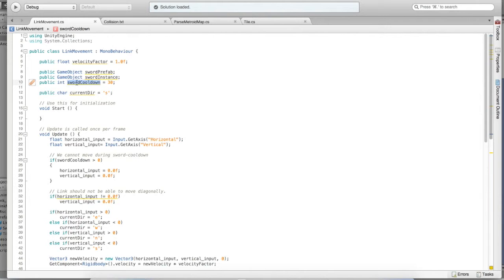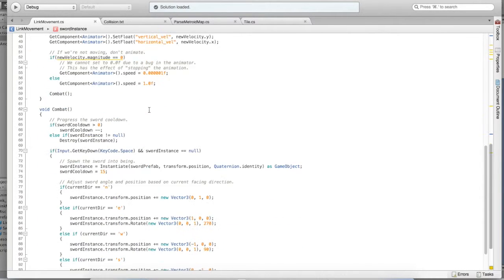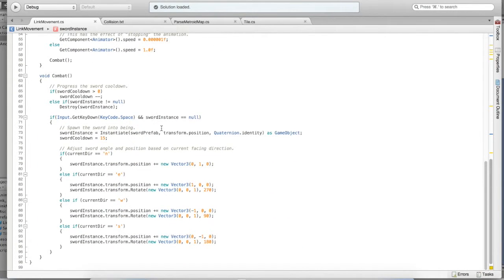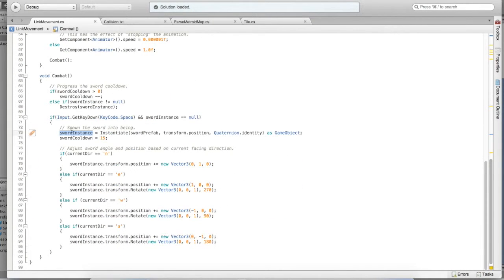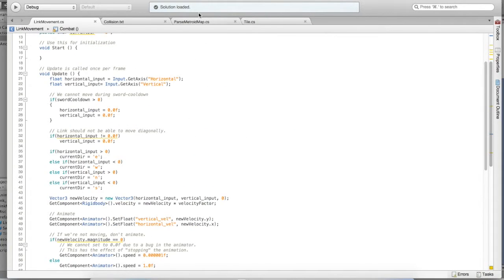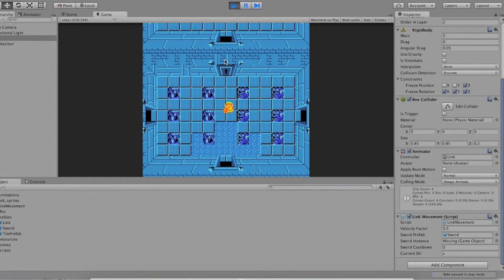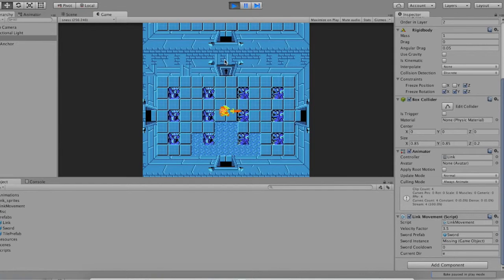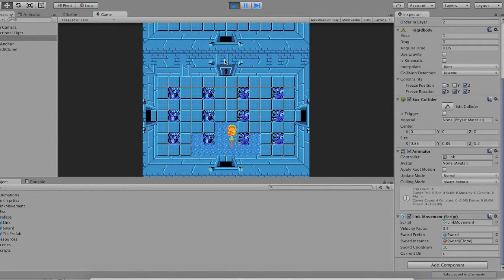Last, we have this variable called publicGameObjectSwordInstance. To clarify, that variable, swordInstance, is where we're storing the sword that we instantiate into the environment. We destroy it later to make it go away when our cooldown ends. It's pretty simple, but that's how you can create a sword effect. Next, I'll show you how to collide with objects, detect those collisions, and react to them. If you're wondering how you can get an enemy to react to this sword, that is how you can do it.